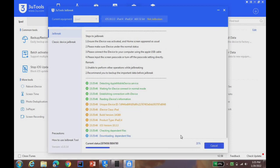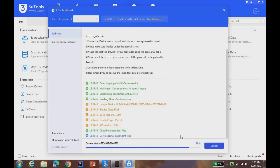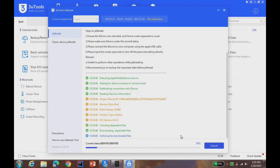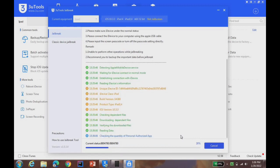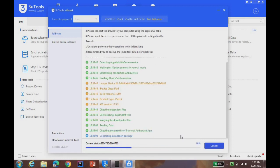You can see it's downloading dependent files for jailbreak. For this you can jailbreak iPad 4 with iOS 10.3.3. You can see checking the quantity of personal authorized app and generating installation package.